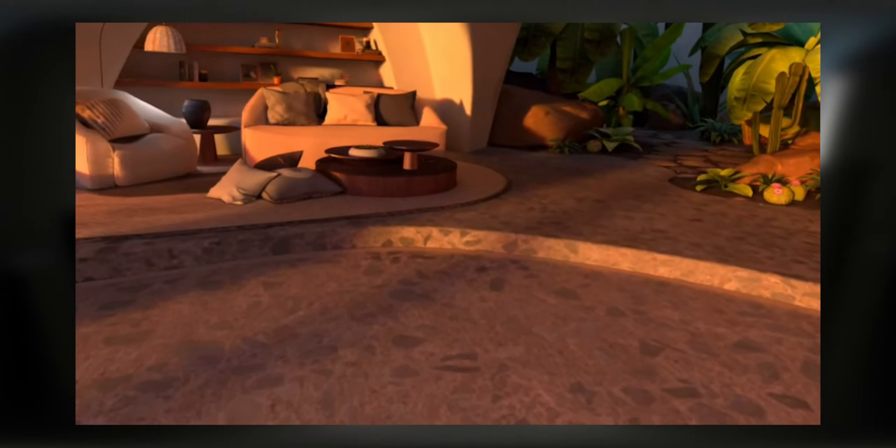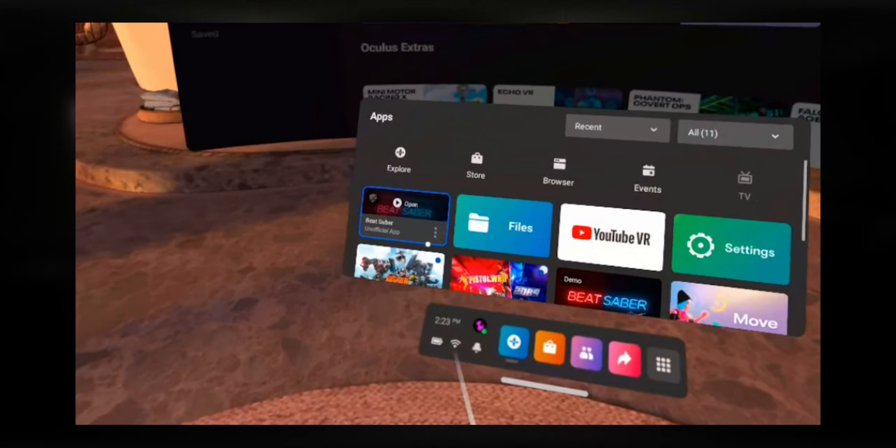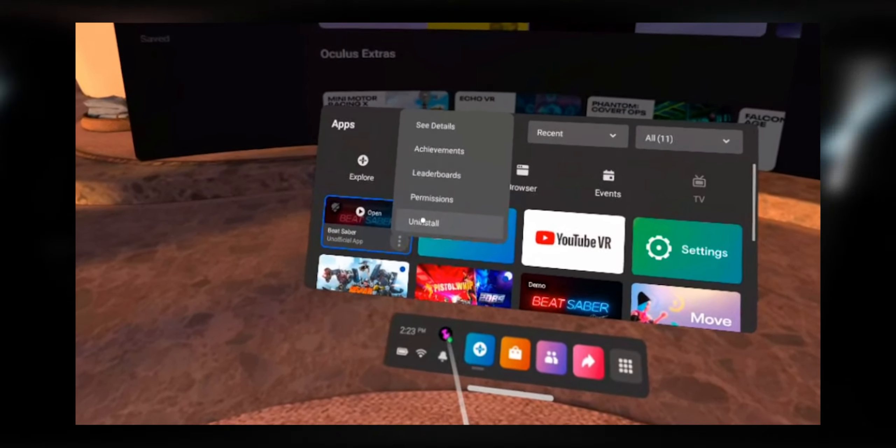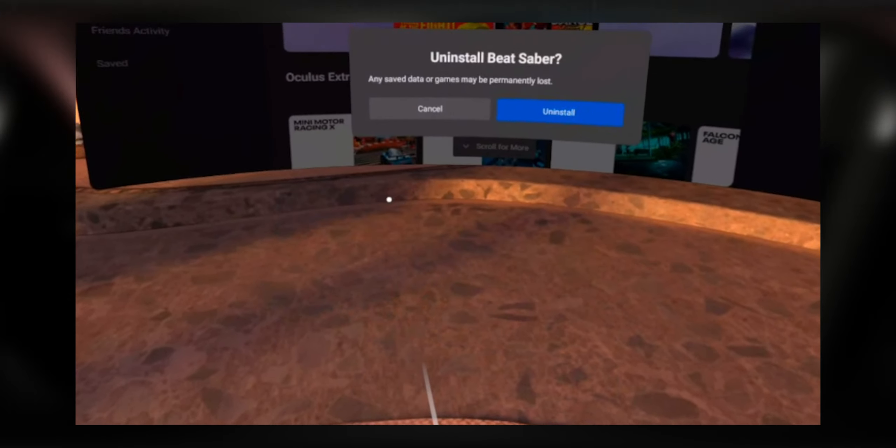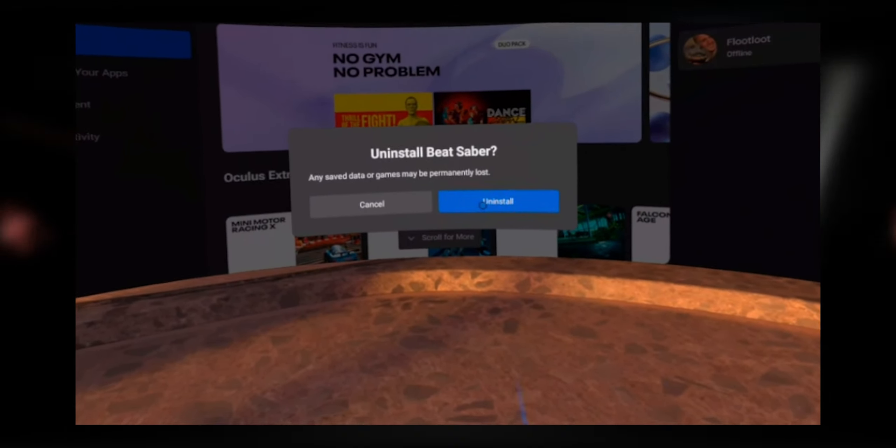While the download is still running, you can uninstall your current version of Beat Saber. For this, put on your Quest, click the dots at the bottom of Beat Saber and select uninstall.